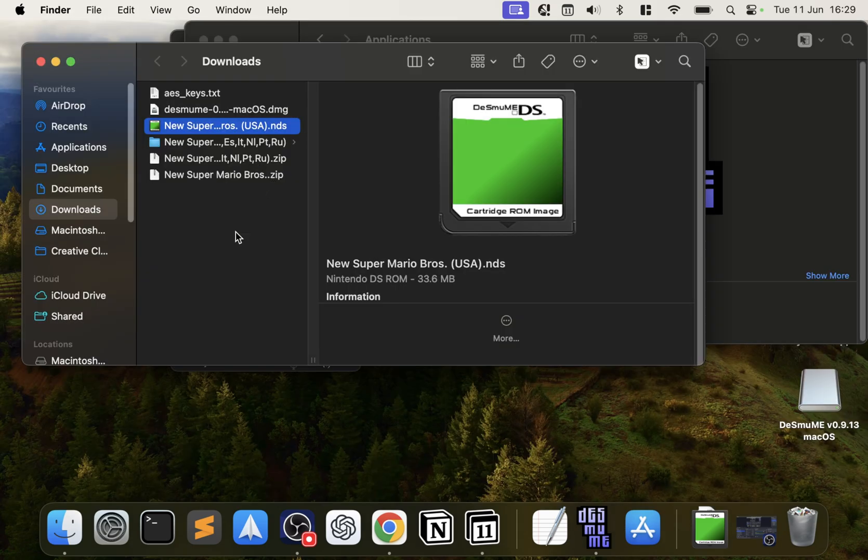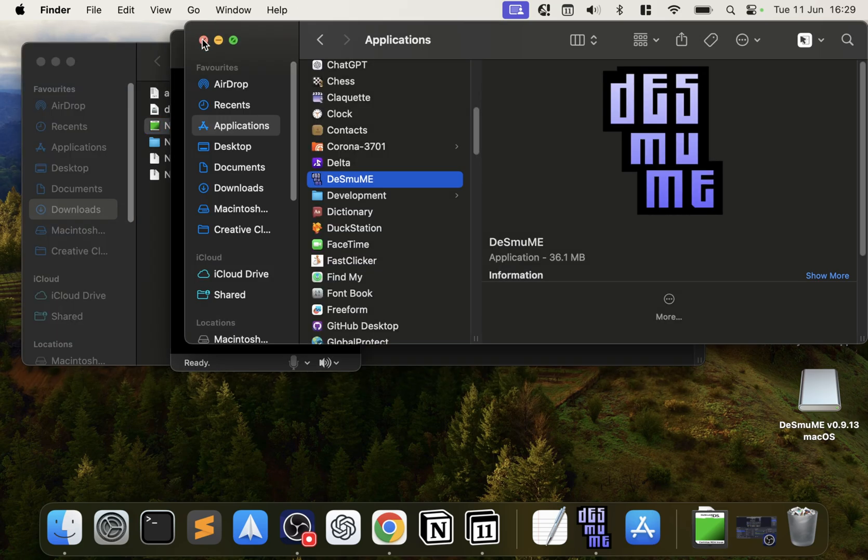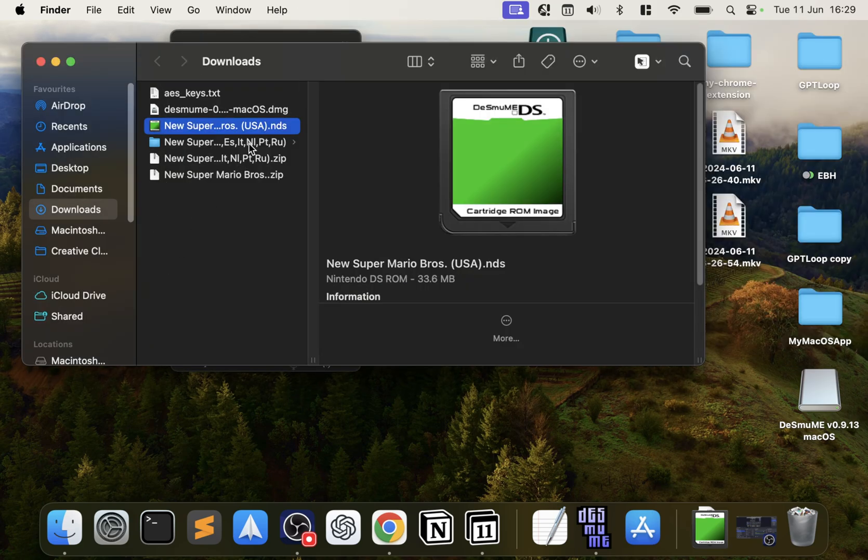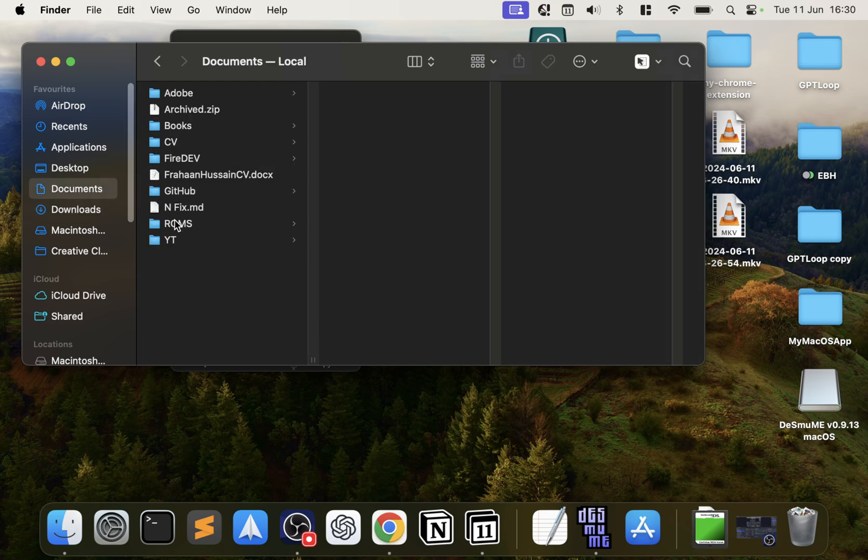Okay, before we actually launch up our game, I'm going to close this. What I recommend is put this in some directory where you have all your games. I would usually create—so I'm going to copy it, go to Documents, ROMs, I'll create a folder here called DS and I'll put my ROM over here just so it's organized.